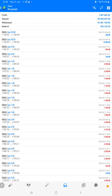So here you can see this is the total profit and deposit withdrawal and the current balance. Each and every detail we can verify it.